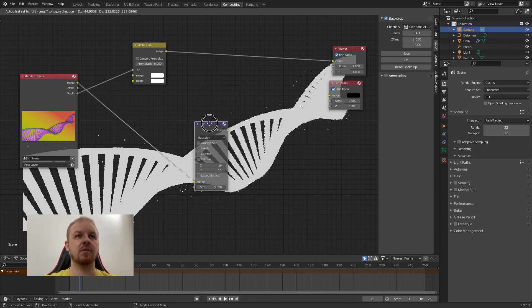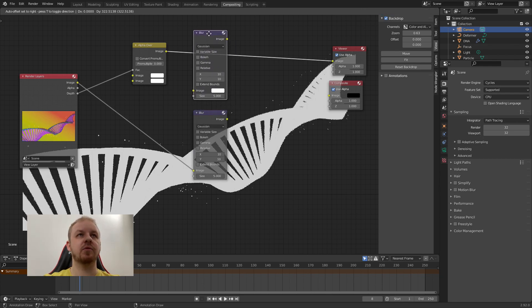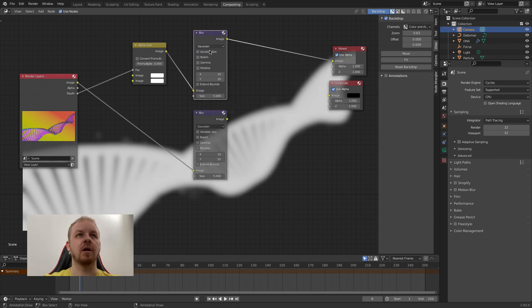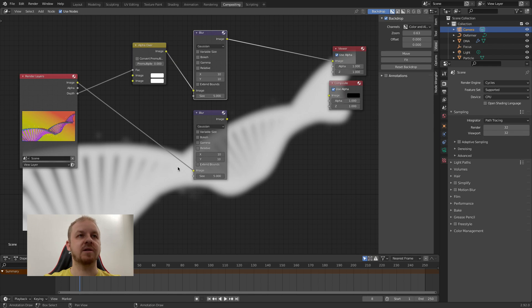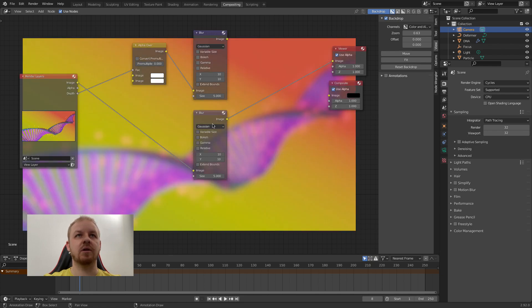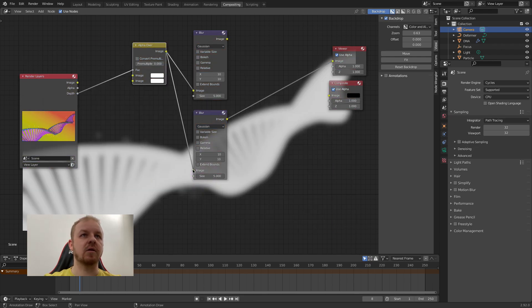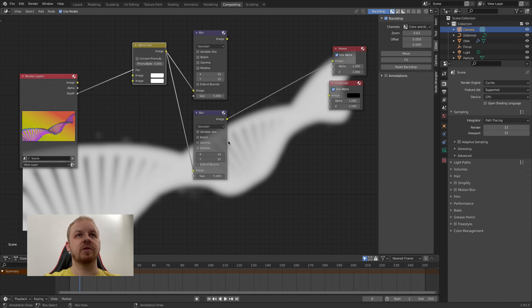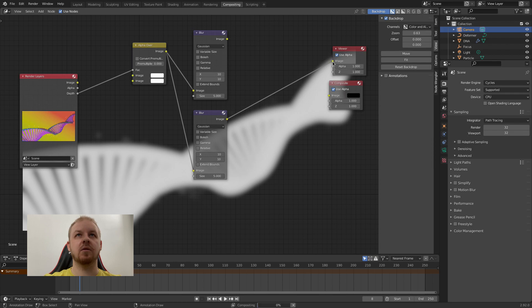So let's move the blur here and Shift D, duplicate and put it here. So it's reconnected. And now you can see we have our glow, basically like white glow. So yeah, that is nice. And if I reconnect from here, it's this blurry image. But let's connect it here. So this is the same whether I will connect this one or this one. We have the same result.